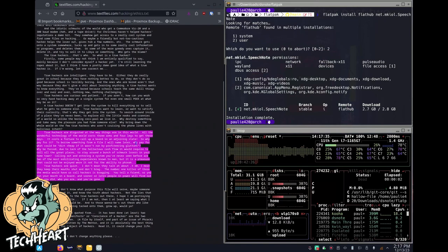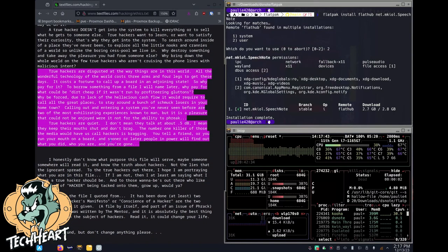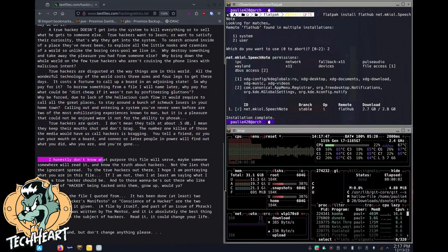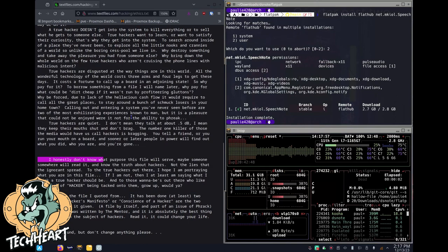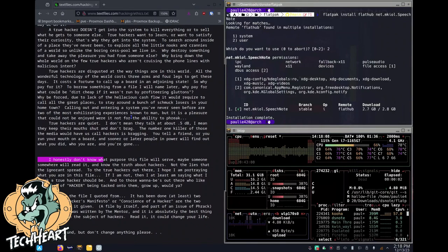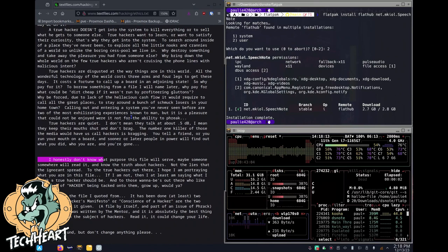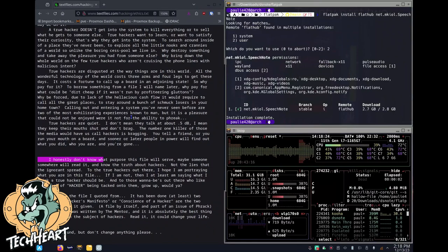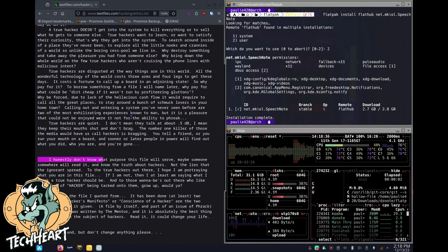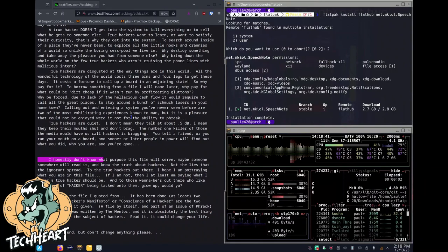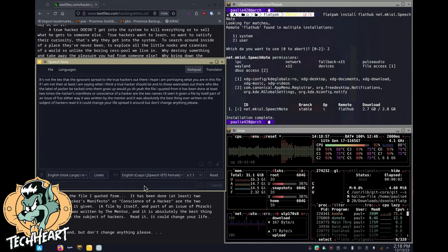Alright, we will do a silly little test here. I'm going to blow this text up and I will continue reading the ethics.txt from textfiles. This time, I'll switch to the VOSK model and let's go. I honestly don't know what purpose this file will serve. Maybe someone somewhere will read it and know the truth about hackers. Not the lies that the ignorance spread. To the true hackers out there, I hope I am portraying what you are in this file. If I am not, then at least I am saying what I think a true hacker should be.